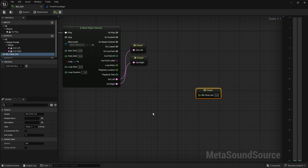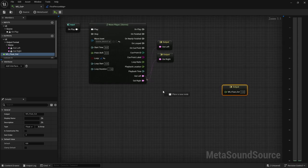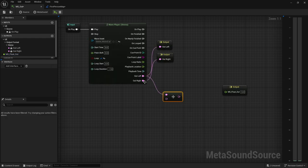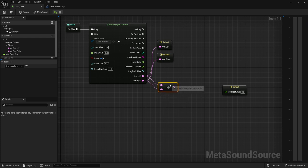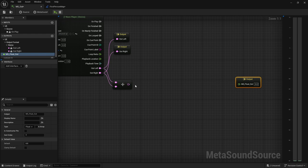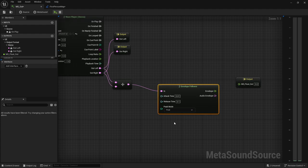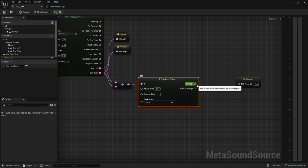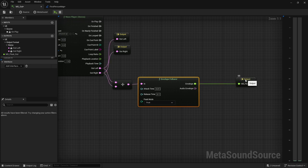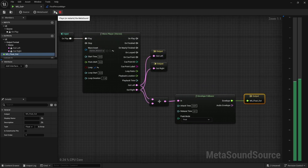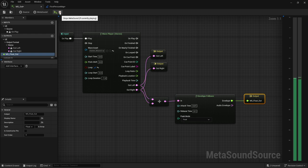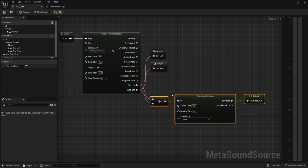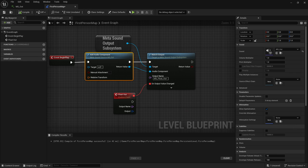Now since we have our metasound output system as our target, our audio component with our defined metasound in it going to this, we've defined which output we're watching. Now anytime a value changes on this output, we can call an event. Back inside our wave player here, I'm actually just going to add these two. Now you can do this with a mono source, a surround sound source, doesn't matter. We're going to get an envelope follower.